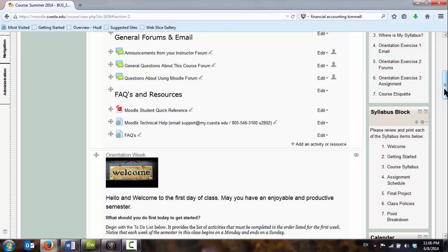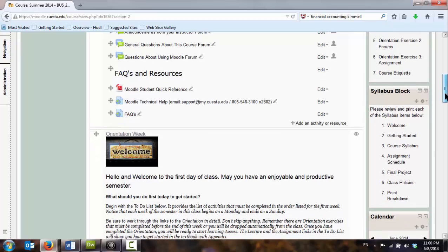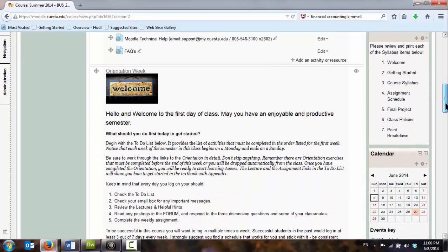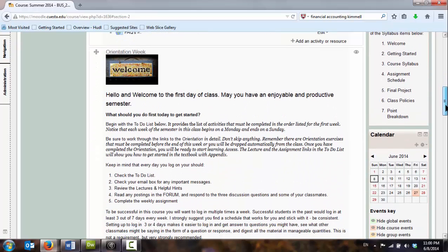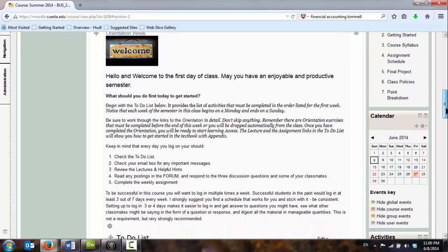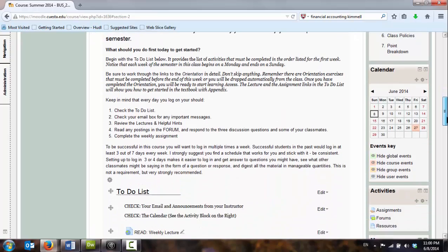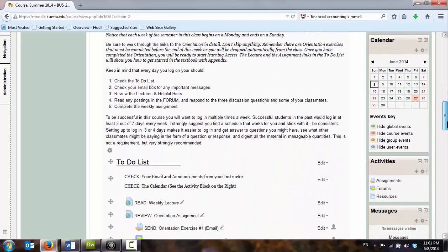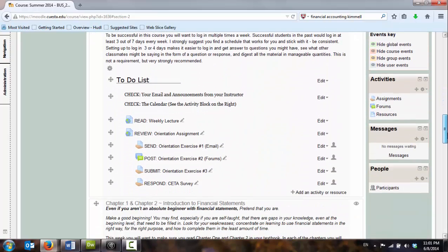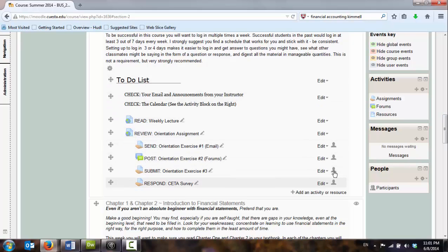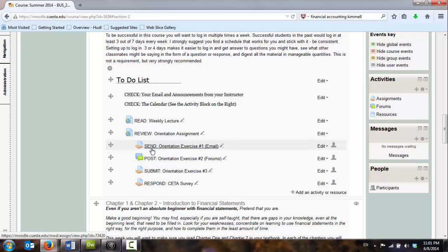And then as we scroll down into the individual weeks, we can see this is our week of welcome. We're getting introduced to the course. I have some activities for them. So I've broken them down into a list, essentially, of what to do.